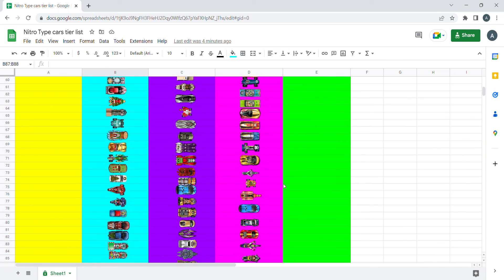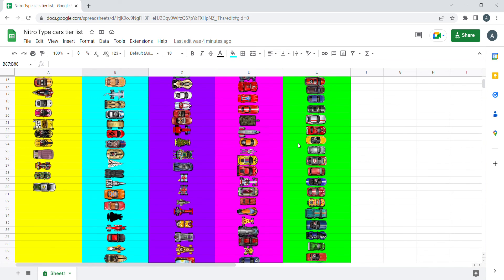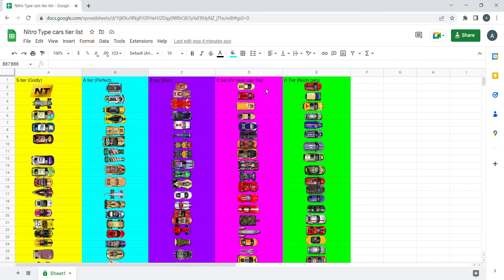But yeah, if you enjoy it, you can certainly use it. No one will laugh at you for using these cars because everyone has different tastes on cars.